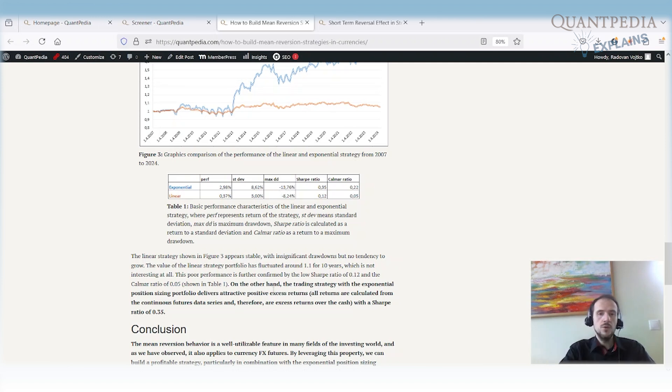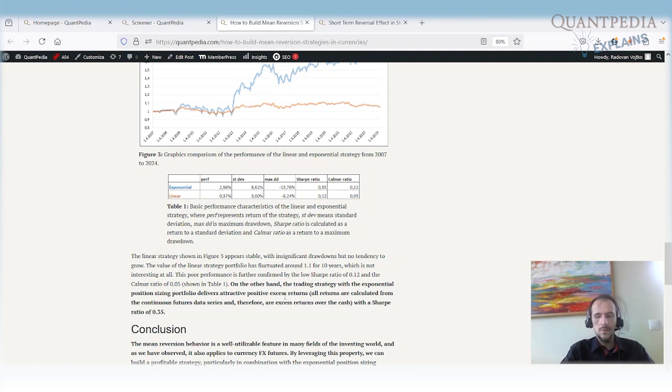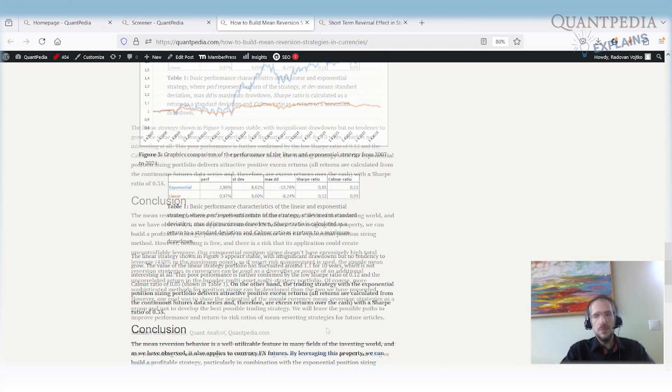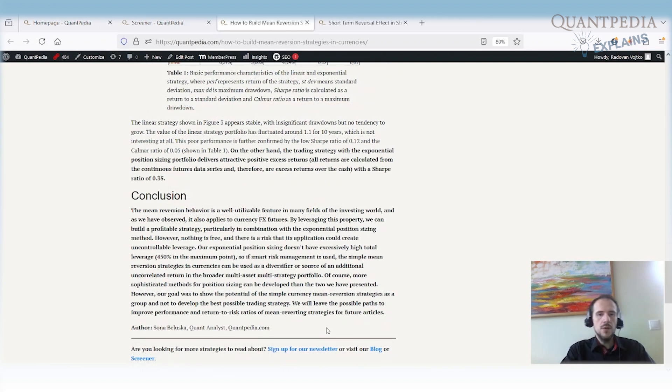So if you want to increase the performance, you can increase the leverage. Or you can change how the exponential is calculated in this case. So we can lever more if you are far away from the average. And you can omit the leverage at all when you are very close to the average. This is how the strategy looks like.